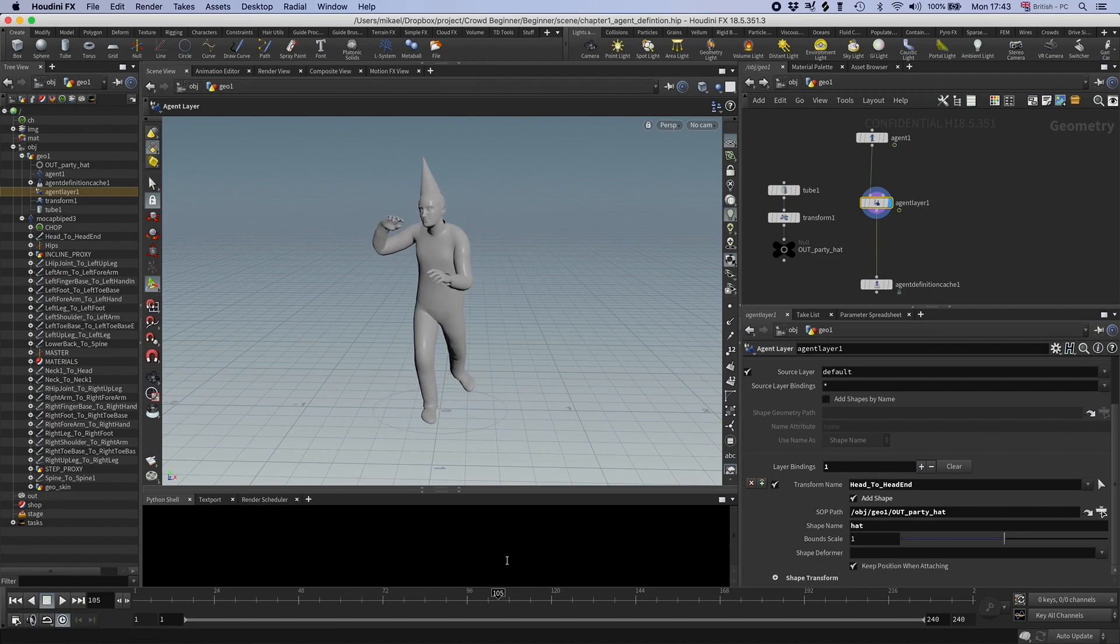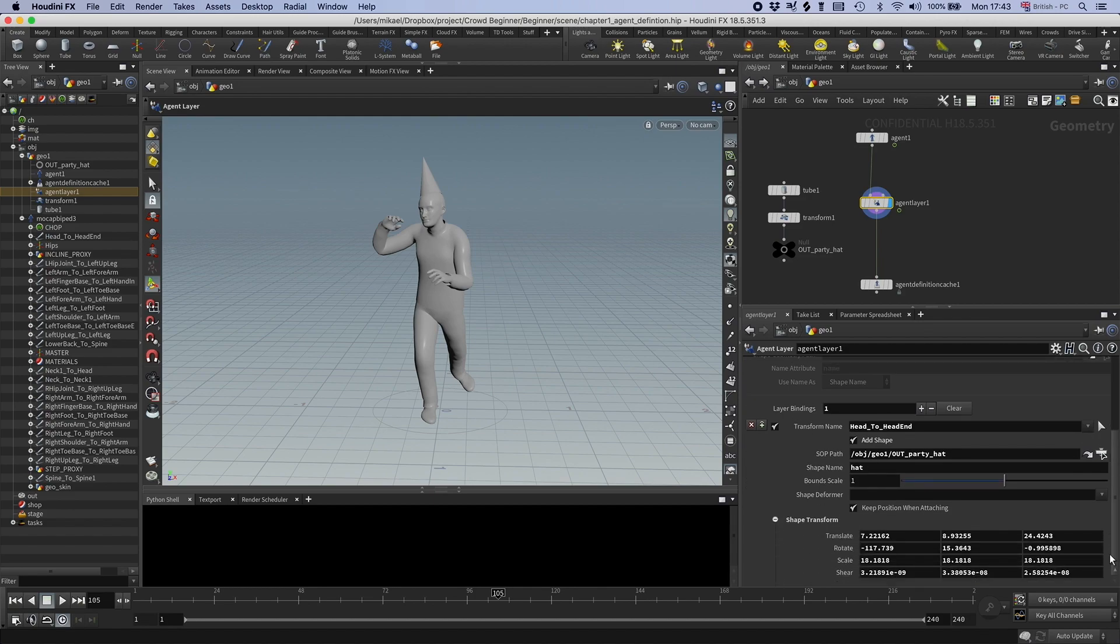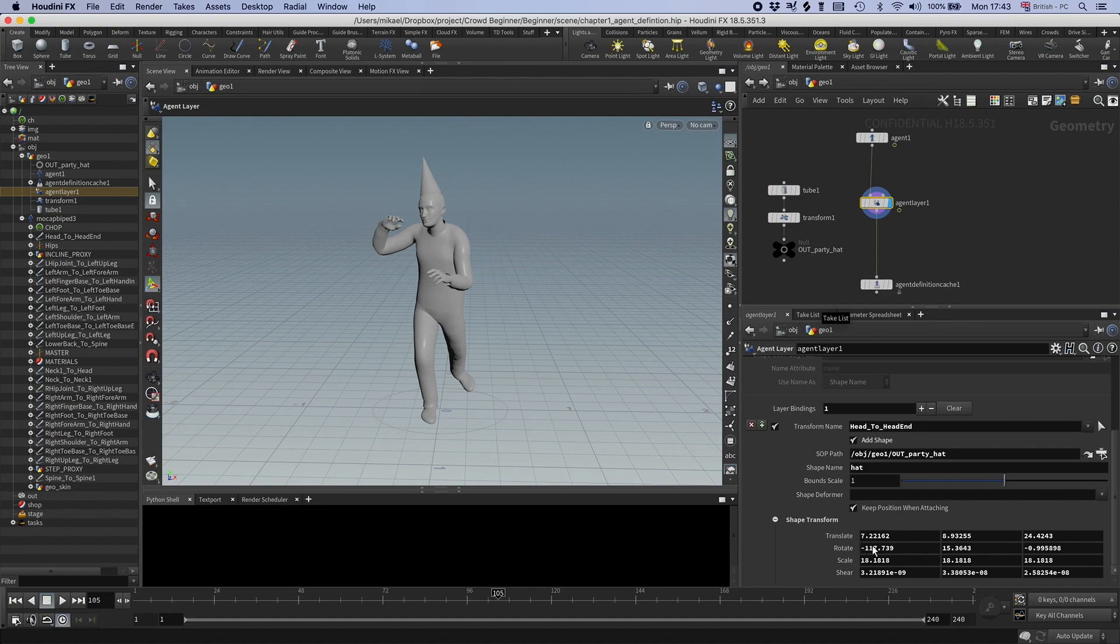The reason that the hat gets attached to its current position is that I have the check box, keep position when attaching checked. This means that it will create an offset based on its current position. If you wouldn't have done this, you would have to go down to the offset section and set the position, scale and rotation by hand. This is more convenient.